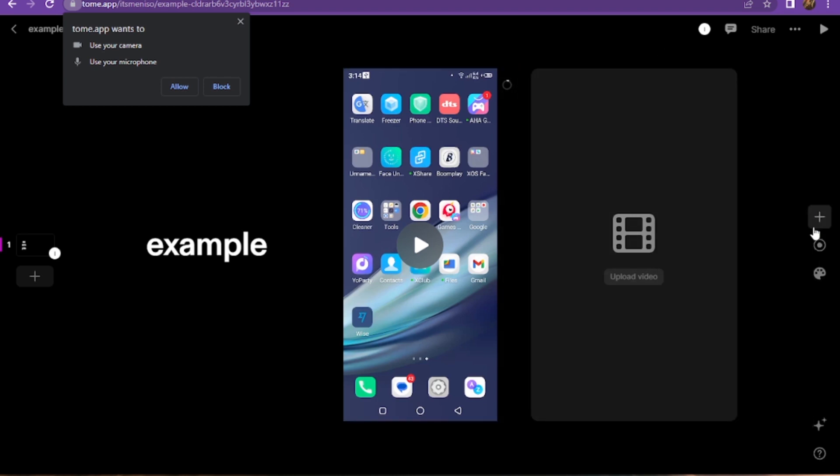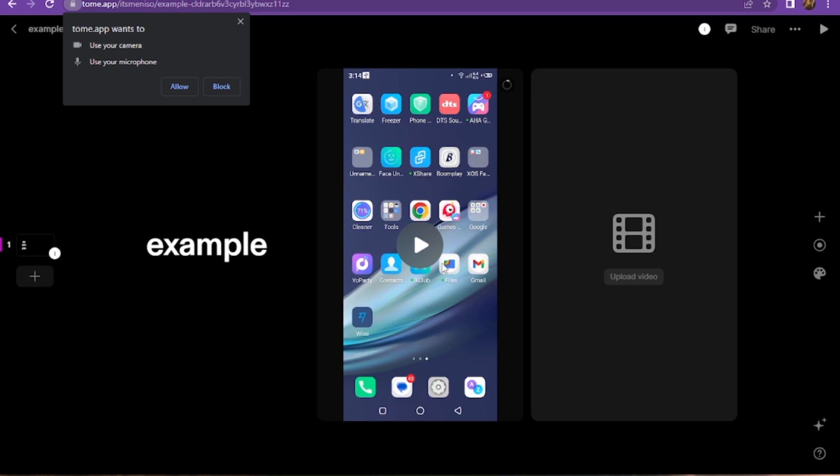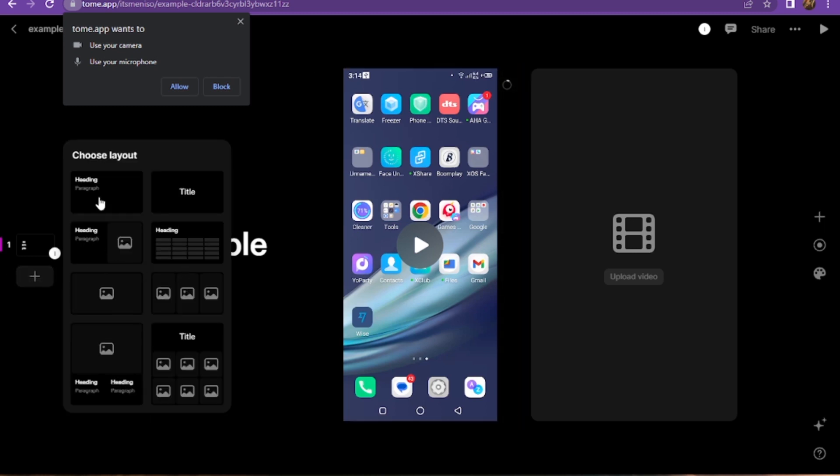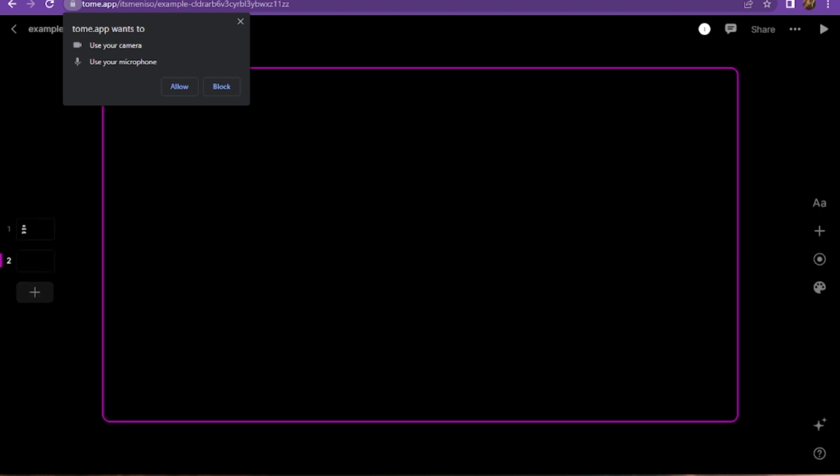Once you're done with all of these, you have to simply continue and export your video. So this is how you can add video in Tomeai presentation.